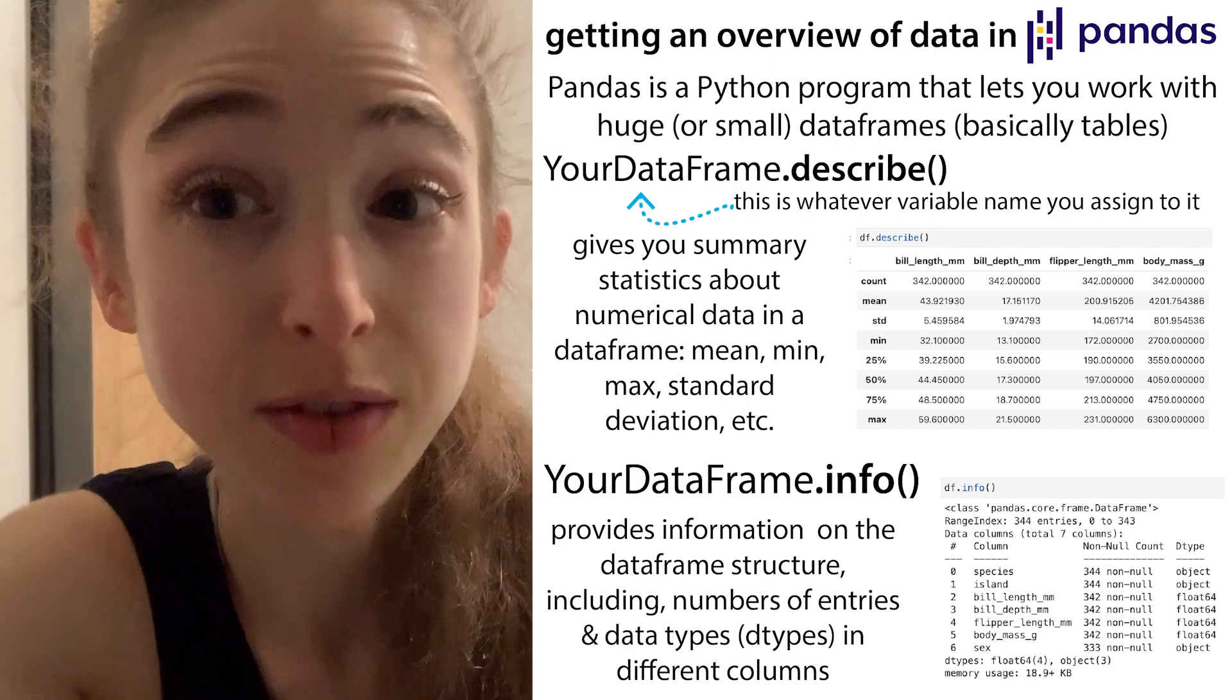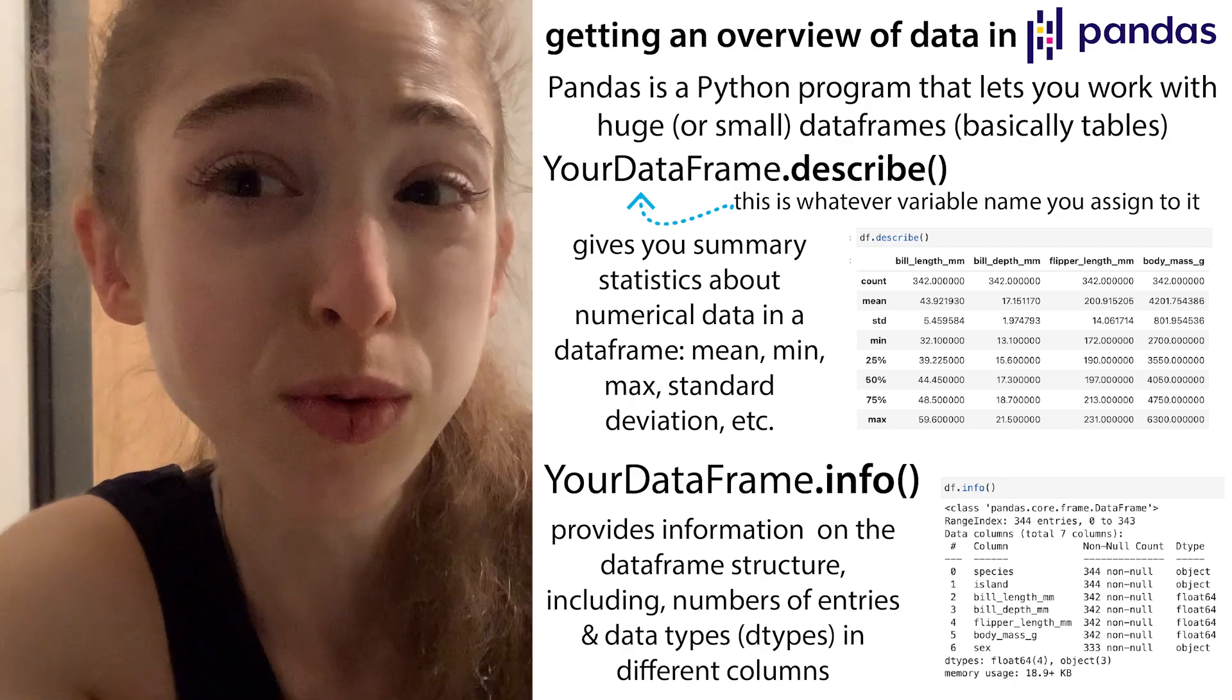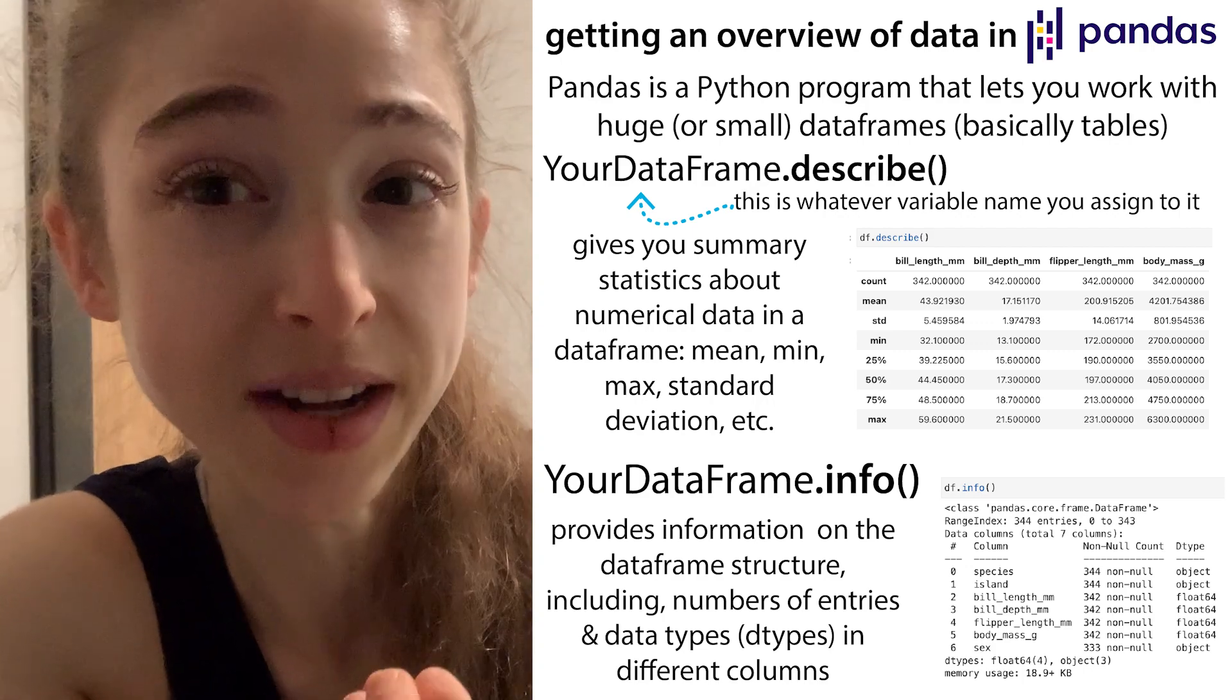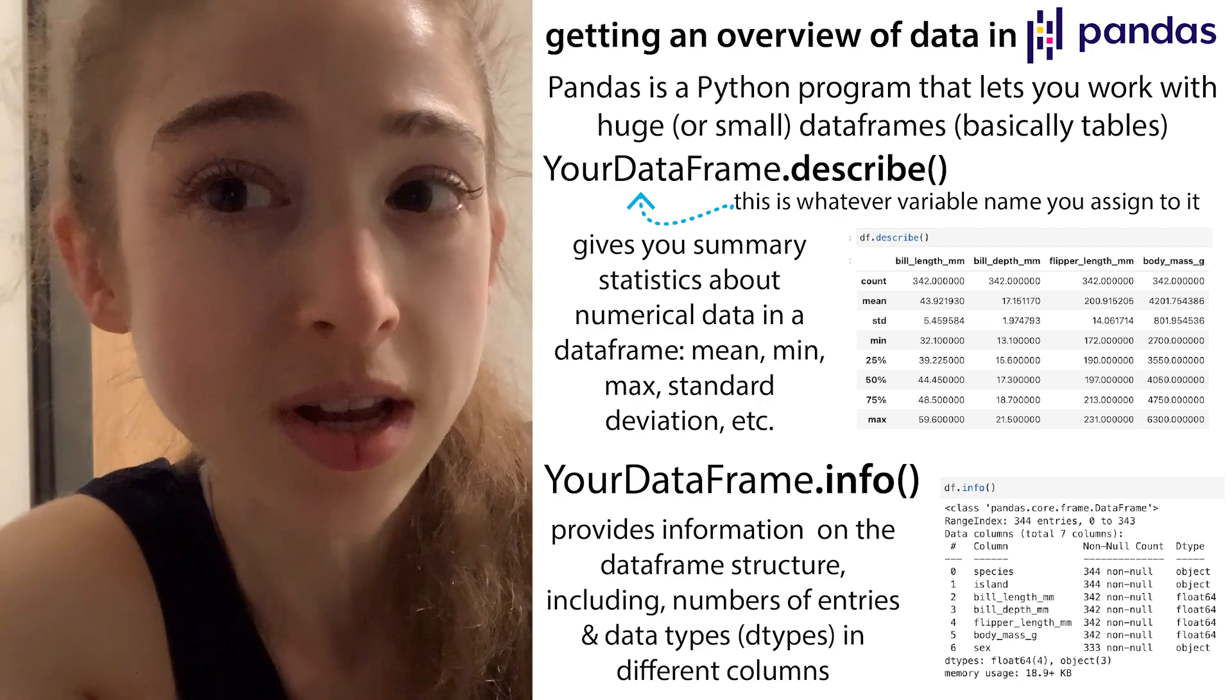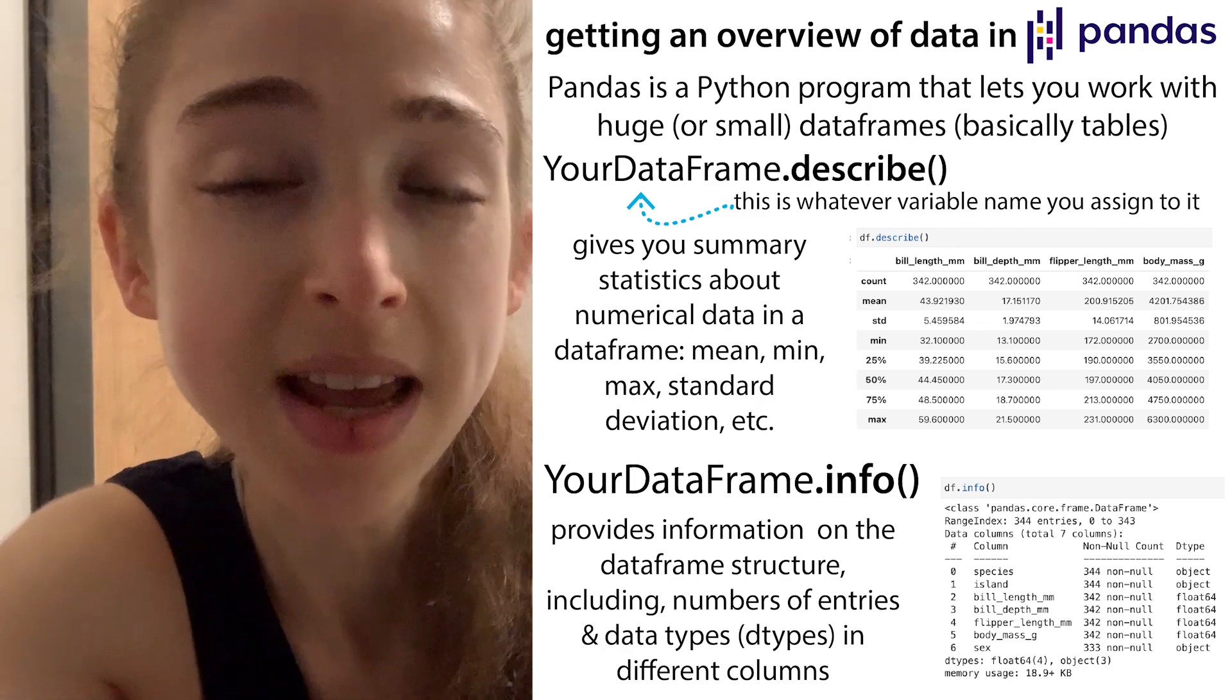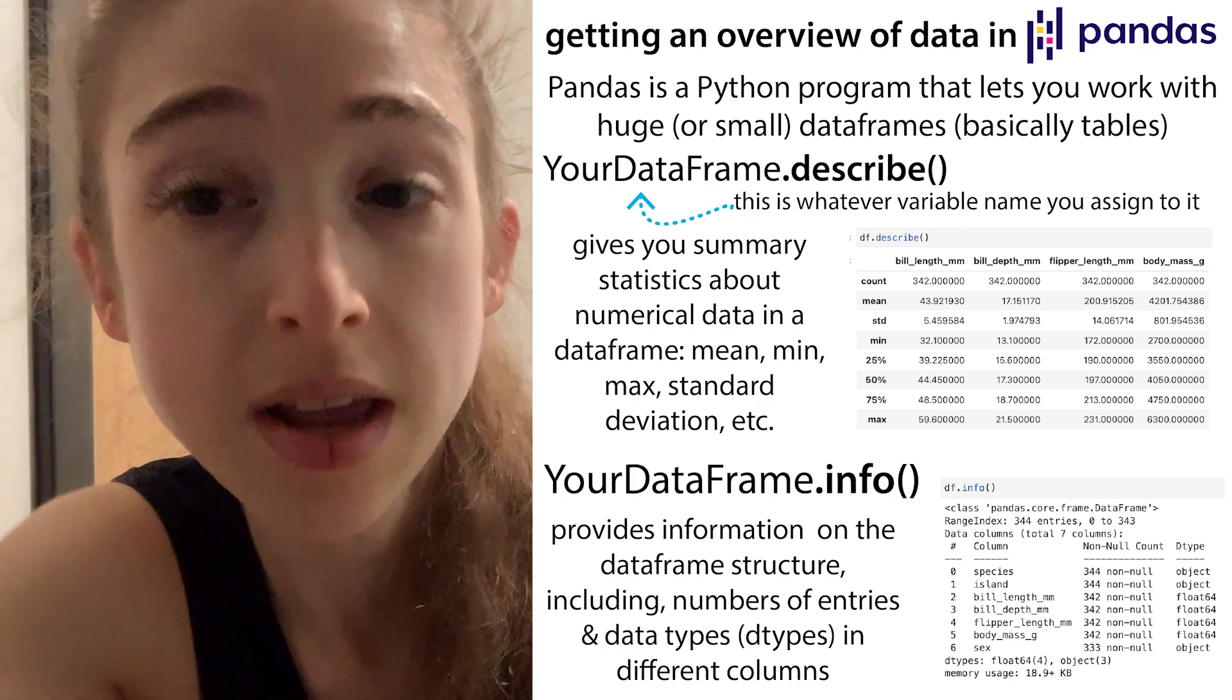I'm slowly but steadily teaching myself pandas, which is a Python library that lets you work with really big data sets. It does so in data frames, which are kind of like tables. Think of like Excel spreadsheet type of things, except it's a lot less intuitive to use.